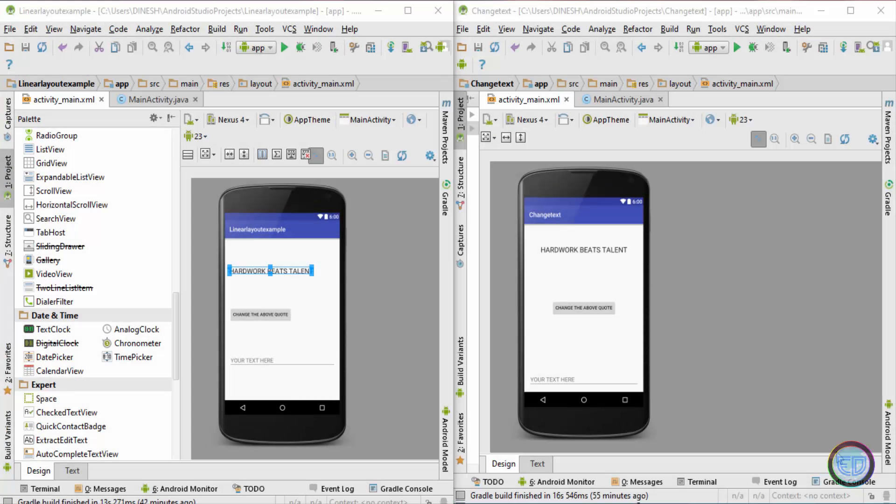Hey, what's up guys, welcome back. This is Dinesh here and in this video I will introduce you to the gravity attribute in Android.